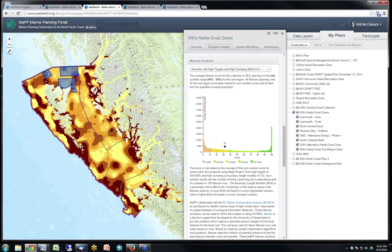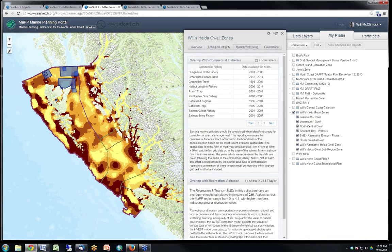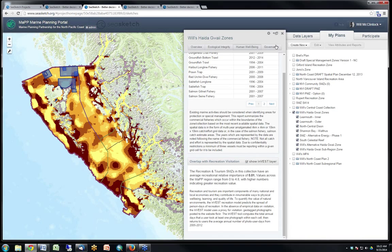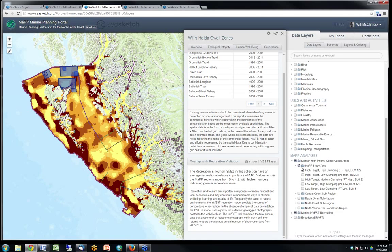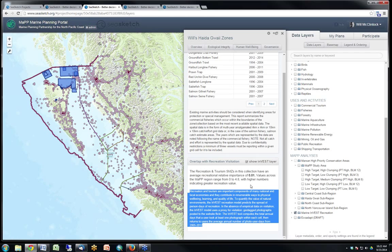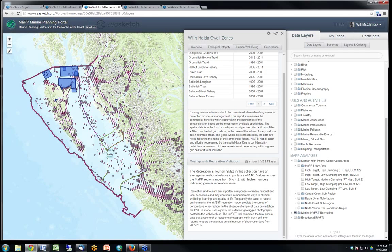We've combined Marxan with geodesign in SeaSketch for the North Pacific Coast project. One of the reports I particularly like combines output from InVEST — another great planning tool — showing the distribution of valued recreation areas. Based on that analysis, the zones I've drawn are on average not of high importance for tourism. This demonstrates how other methods and tools used in marine conservation and marine spatial planning can be combined with geodesign in SeaSketch.